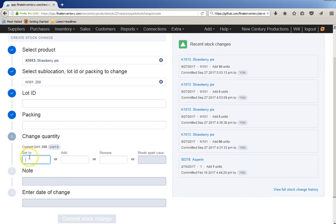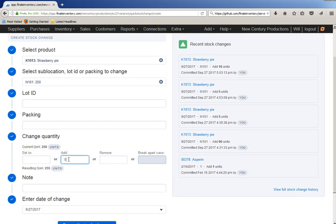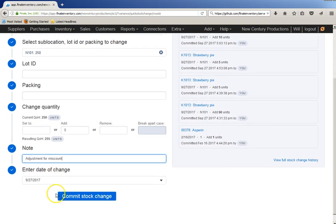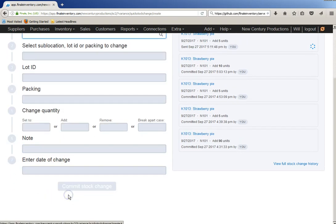And, instead of setting it to a number, I'm just going to add five to it. So it's going to go from 250 to 255, and make a note, adjustment for miscount, click OK.